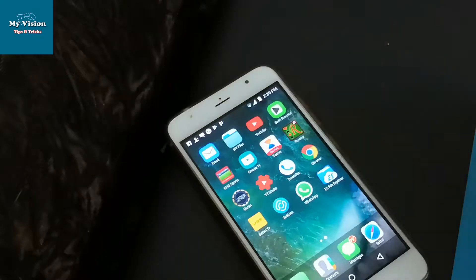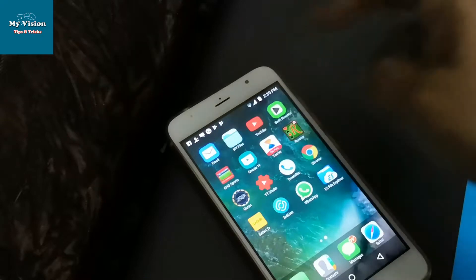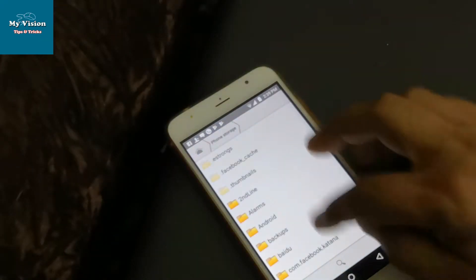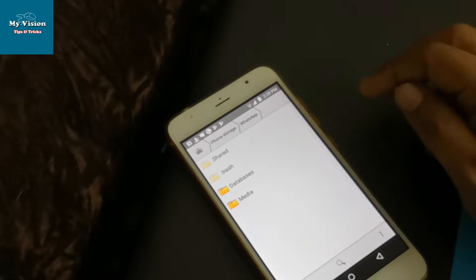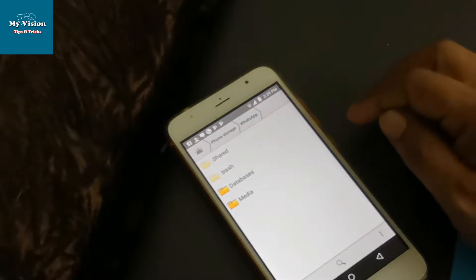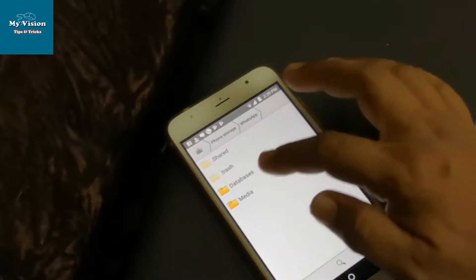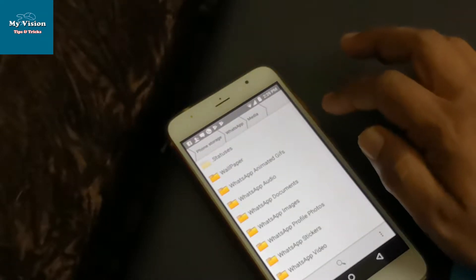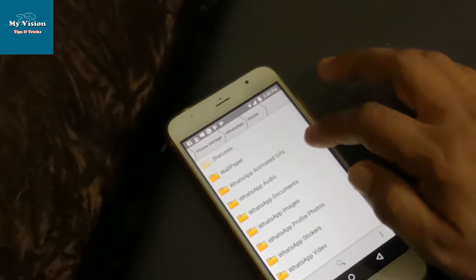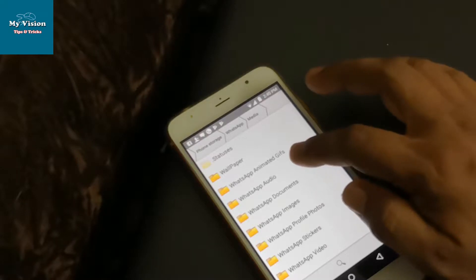First one, you just open your file manager and select WhatsApp folder. Then select media. Now you can see WhatsApp audio.